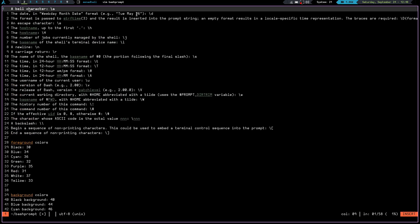Up here we have what each of the different characters is. The date is backslash d, the format is backslash capital D. We have an escape character which is backslash e. The hostname is backslash h, or backslash capital H. The number of jobs currently managed by the shell is backslash j. The basename of the shell's terminal device is backslash l. New line is backslash n, carriage return is backslash r, name of the shell is backslash s. You can also put Unicode, the history number of the current command, the command number — there's all kinds of stuff you can do.